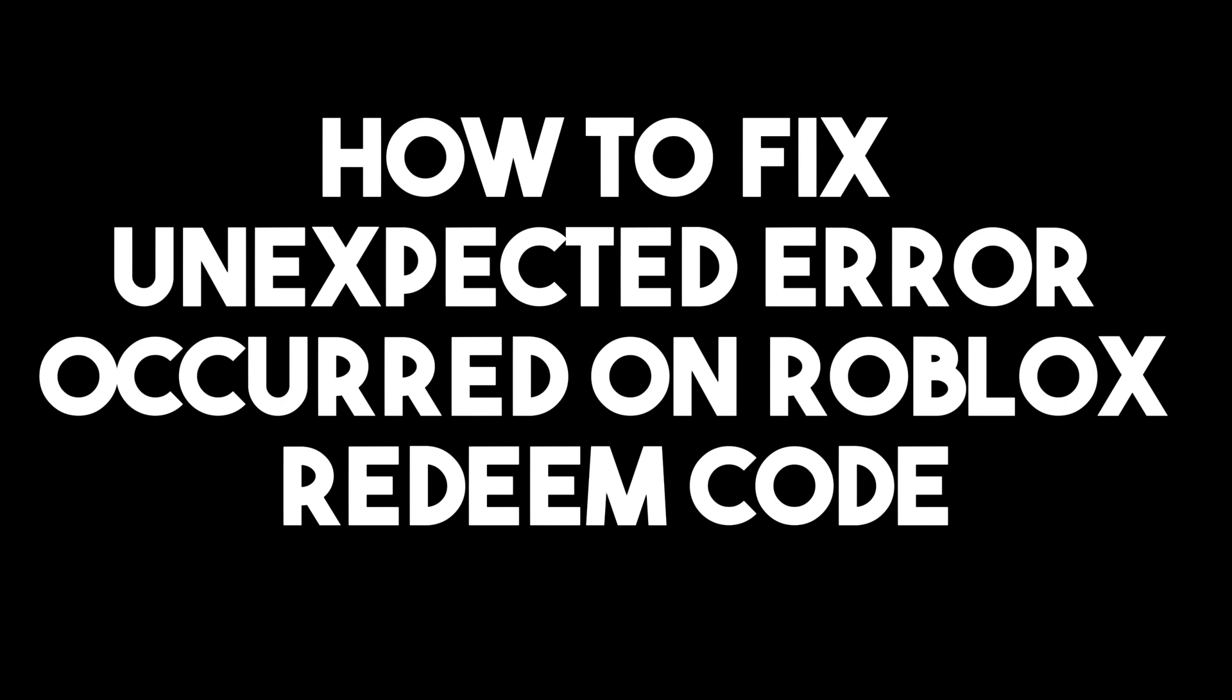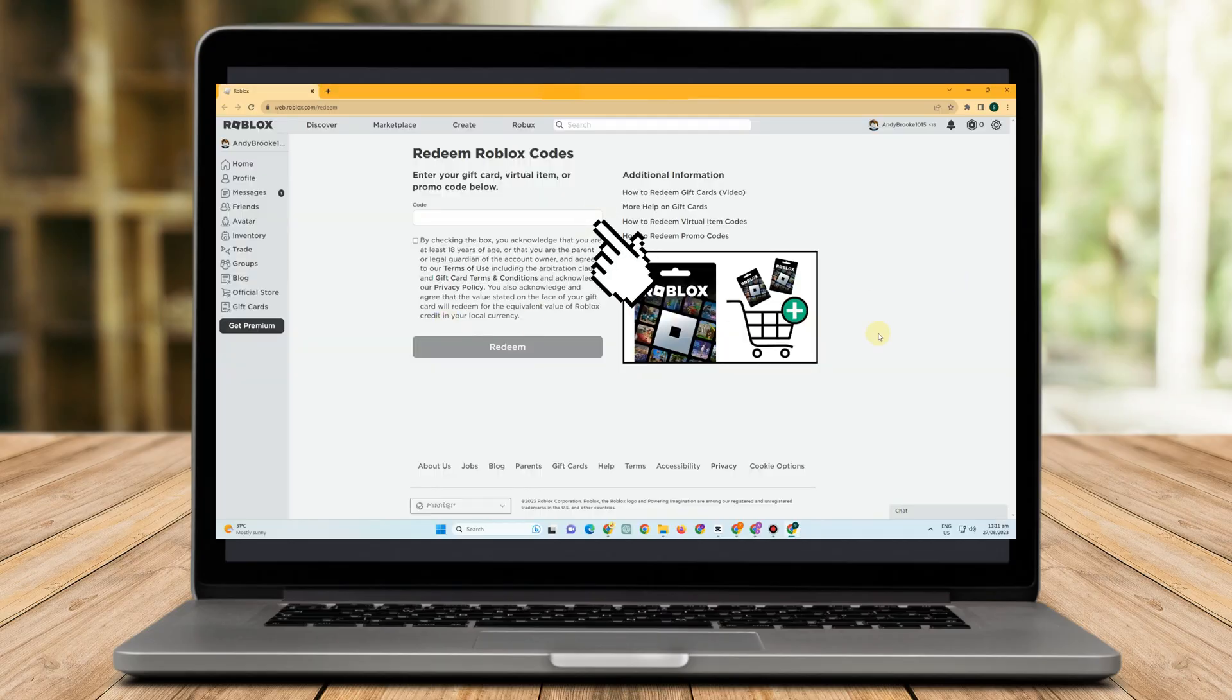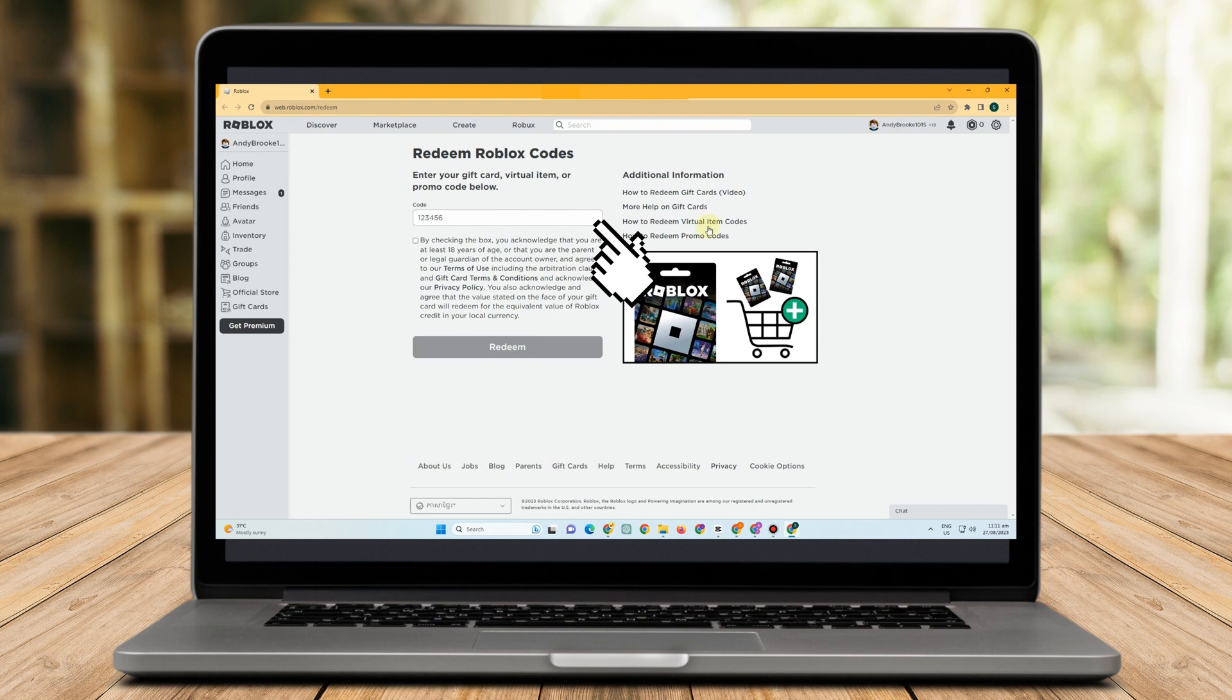Hello everyone, in this video I will be showing you how to fix the unexpected error that occurs on Roblox when redeeming codes. Some users have been complaining that their gift cards for Roblox are not working.